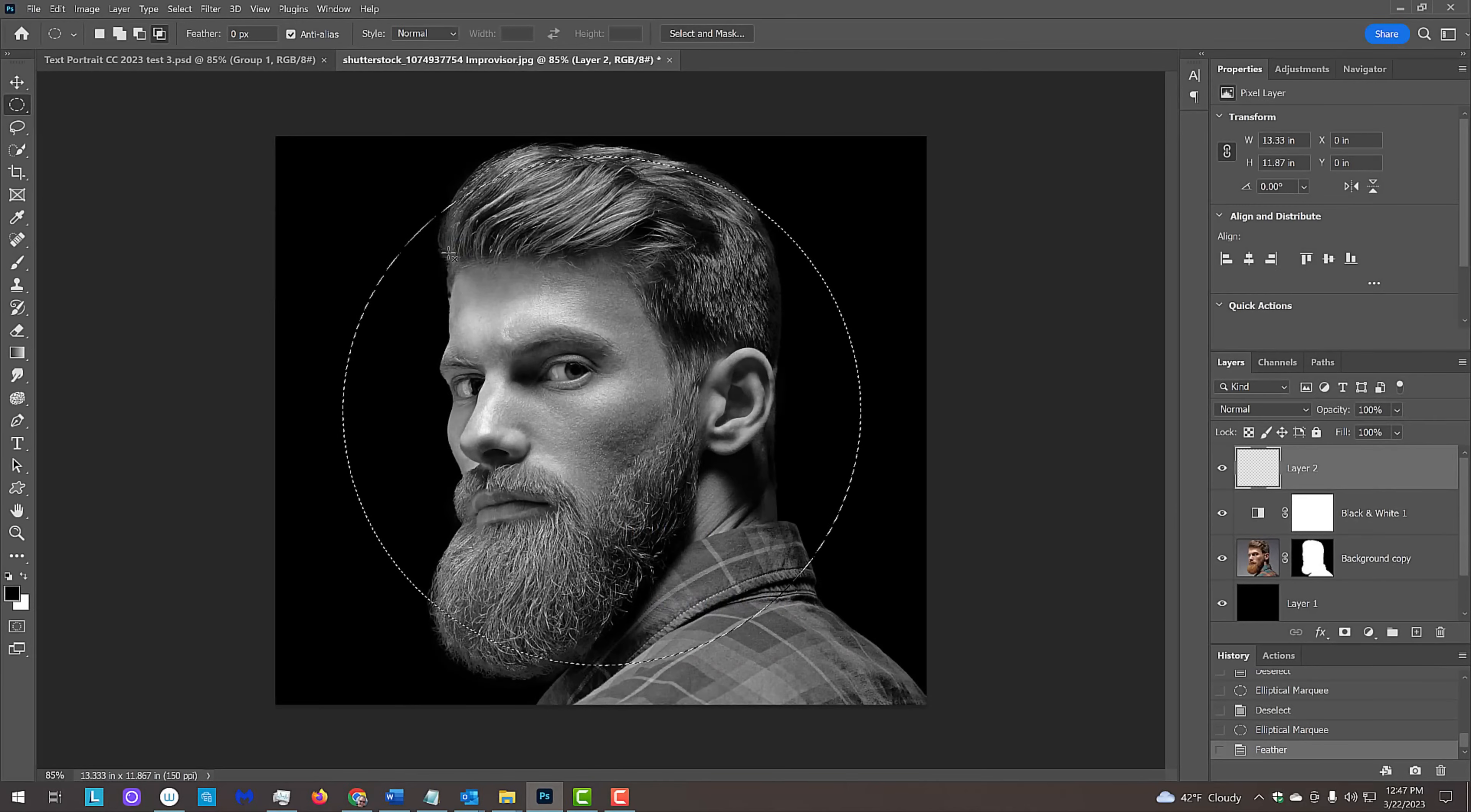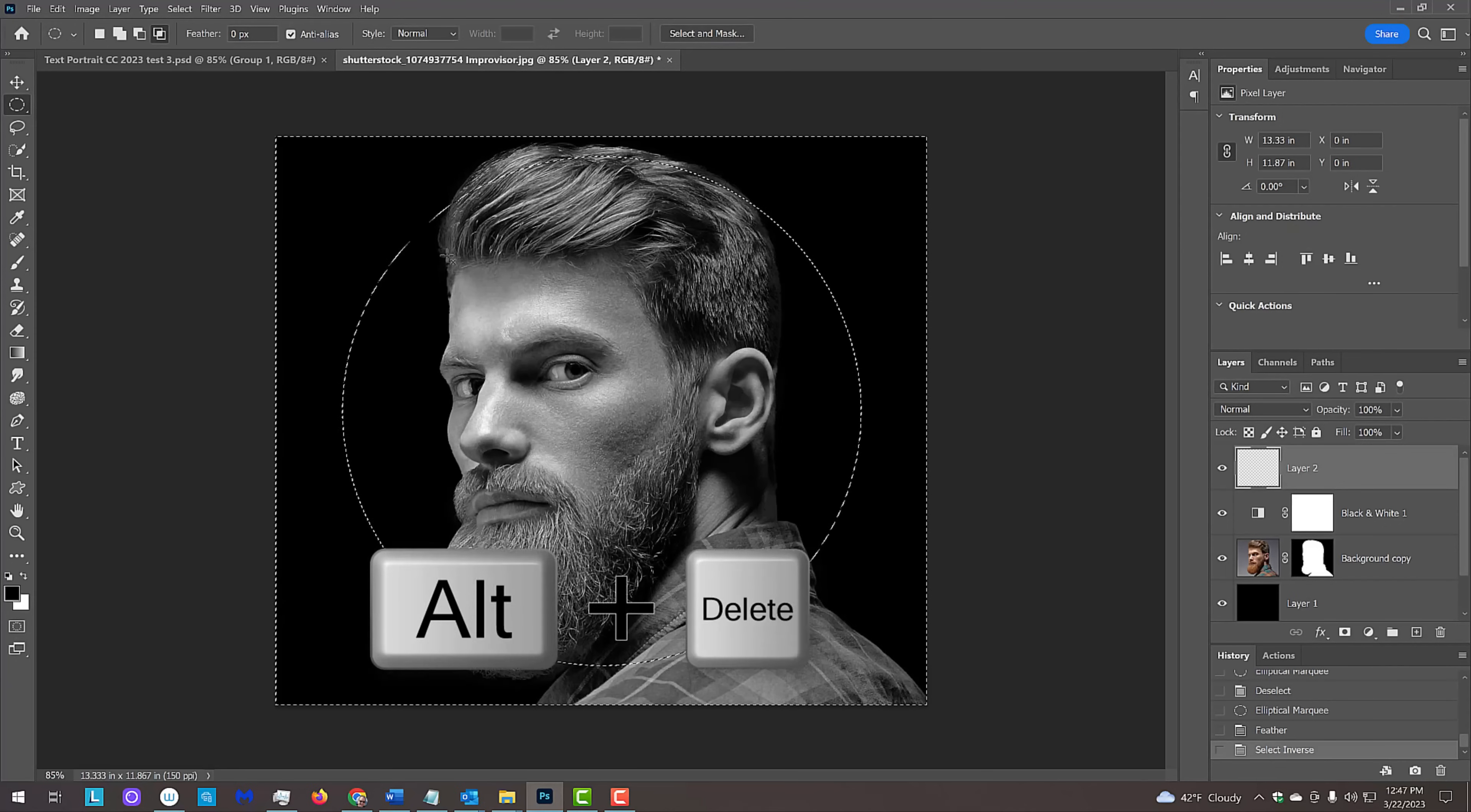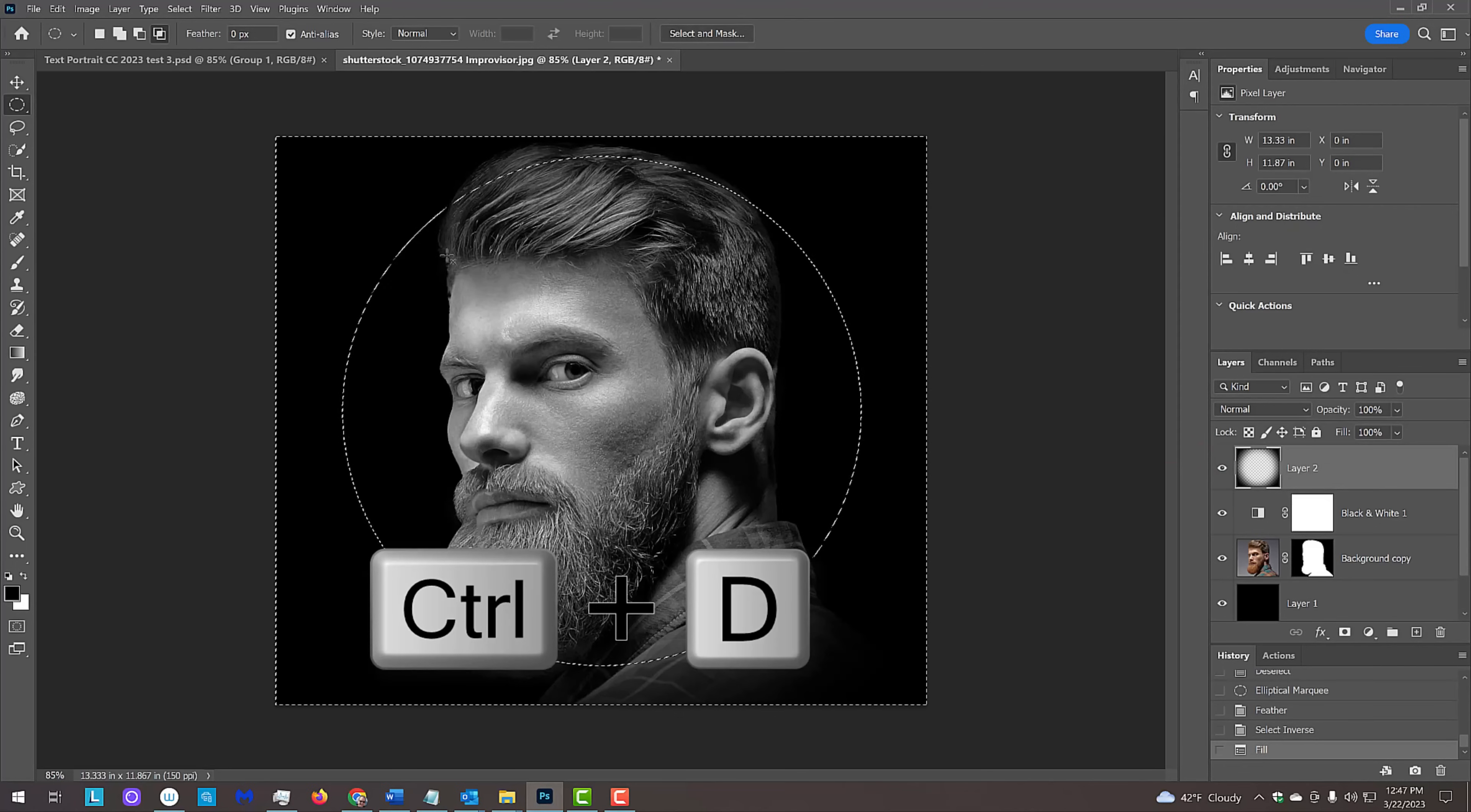Invert the selection by pressing Ctrl or Cmd Shift I. Fill the selection with black and deselect it by pressing Ctrl or Cmd D.